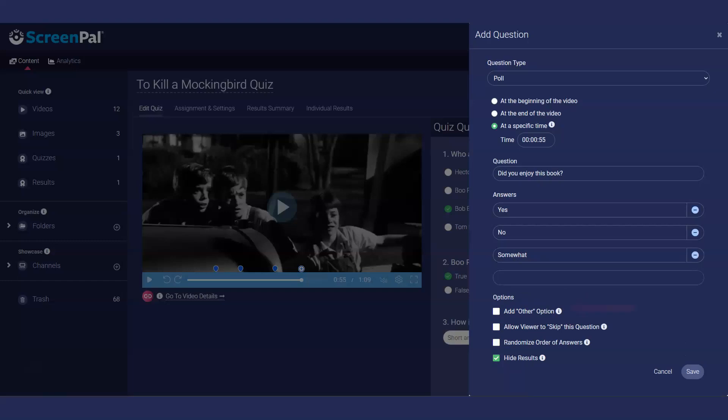Poll question options include adding other as an answer, allowing the viewer to skip the poll question, and randomizing the order of answers presented. You also have the option to show or hide the poll results for respondents when they answer the poll questions.